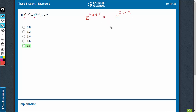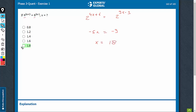Quite straightforward, you get minus 5x — I'm just equating the powers. Minus 5x is equal to minus 3 minus 6, which is minus 9. So x is equal to 1.8. That's the right answer.